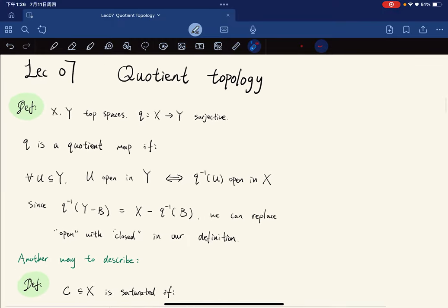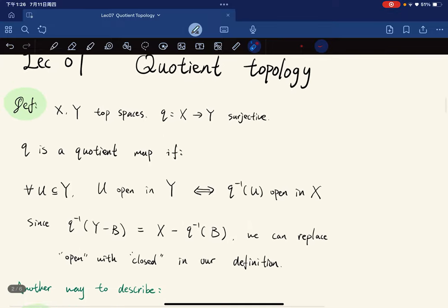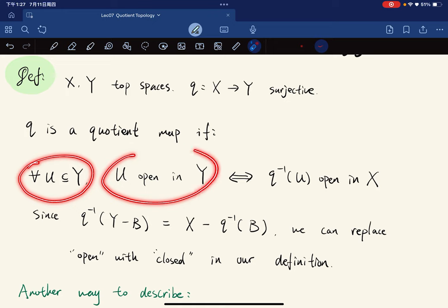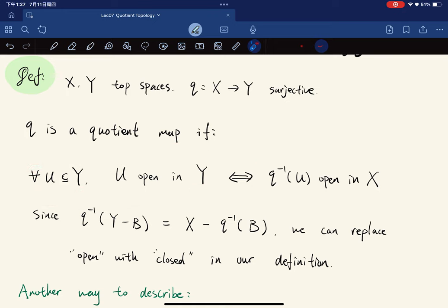This lecture is going to be talking about the quotient topology, which is more geometric and harder. Given two topological spaces and a surjective map from X to Y, we say that map is a quotient map if for any subset U of Y, U is open in Y if and only if the inverse image of U is open in X. This direction implies continuity.